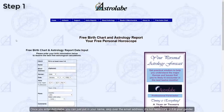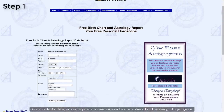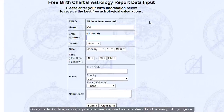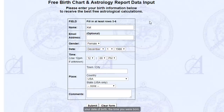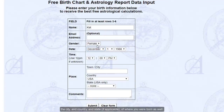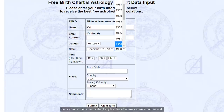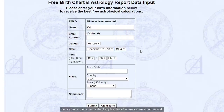Once you enter Astrolabe, you can just put in your name. Skip over the email address, it's not necessary. Put in your gender, your date of birth, the time you were born, and the city, country, and state, if applicable, where you were born as well.